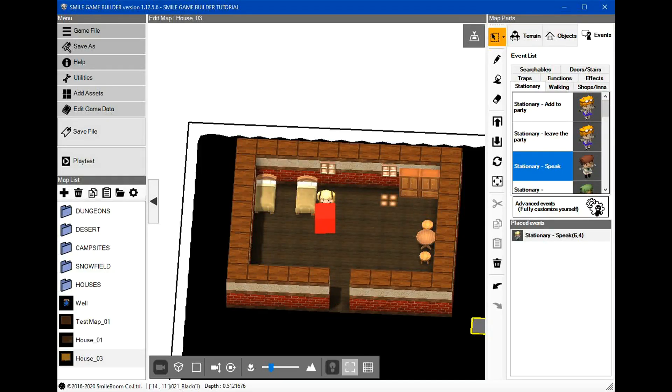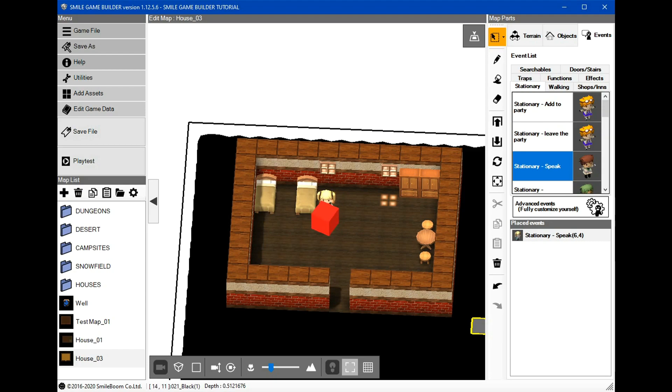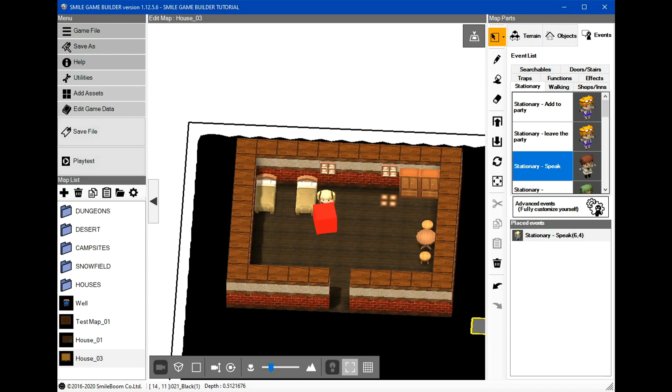So, what are control characters? Control characters are letters, symbols, or even words preceded by a backslash to insert variable and string values into message windows. RPG Maker users will already be familiar with this method, the backslash and the control character to achieve various things.